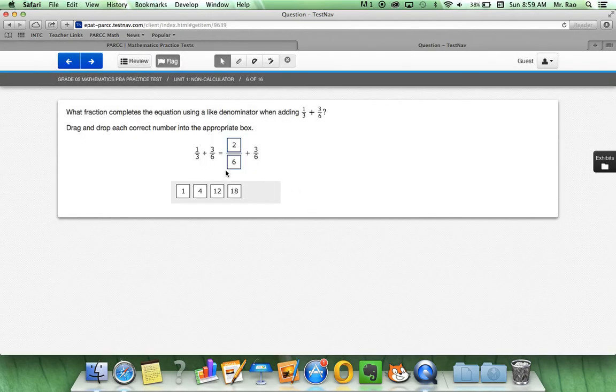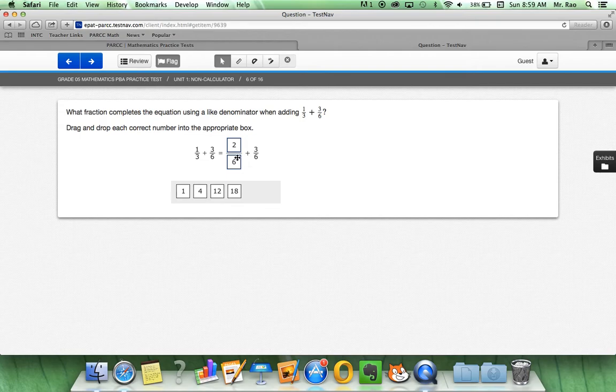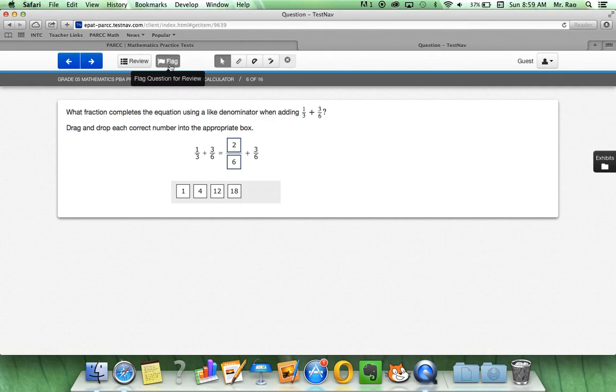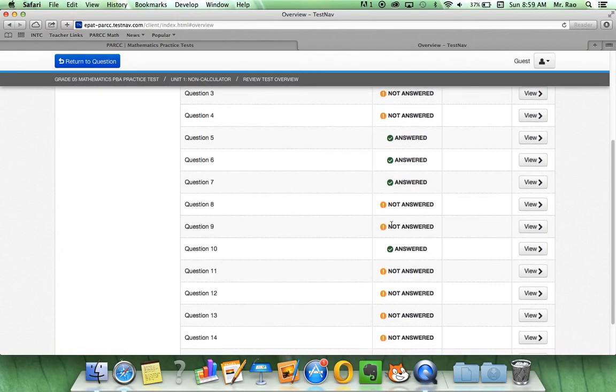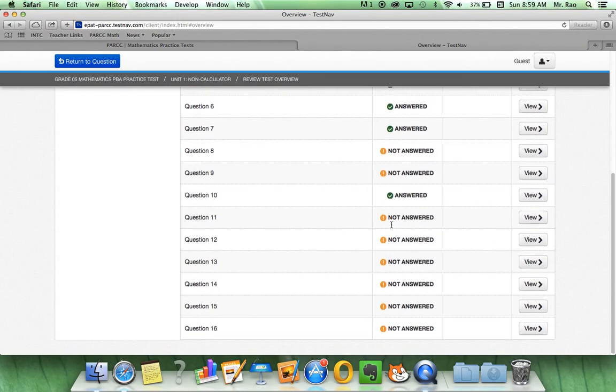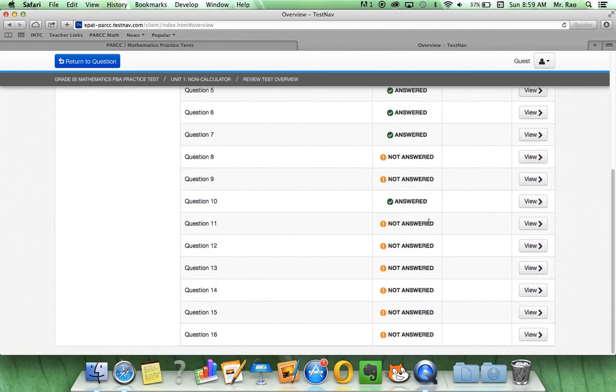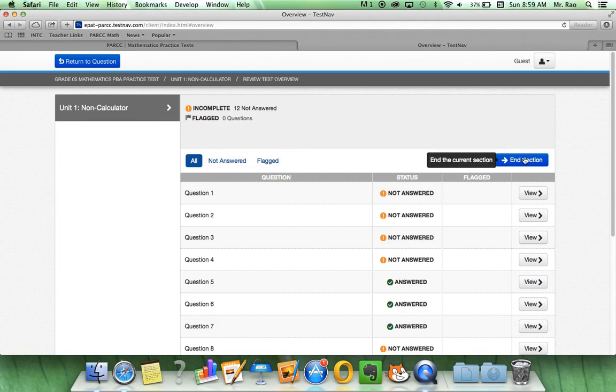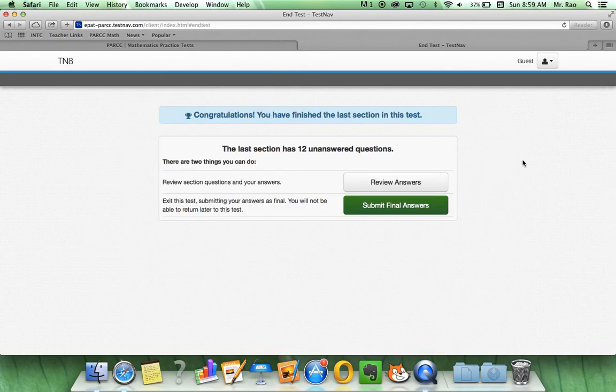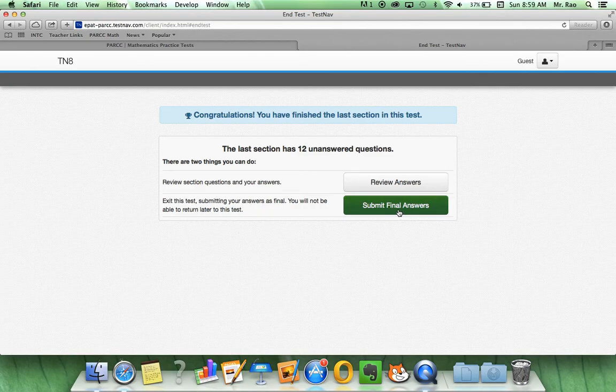And, hmm, am I sure about this? Yeah, I am. So, let me un-click flag and I deactivated it. Now, let me click review and it will let me know that I have no questions for review. If I am completed and I have answered all these questions, I can click end section and then finally submit my final answers.